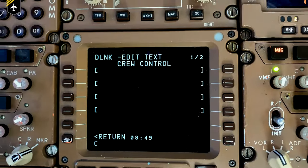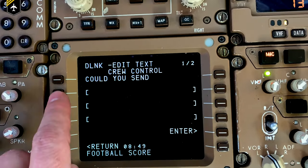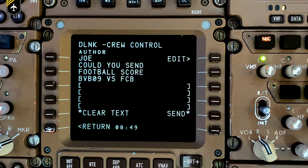You also have the air-to-air messaging option, where you can communicate with your colleagues — for instance, asking them to speed up a bit if they are blocking your flight level — or you can ask dispatch for the last football score of your favorite team.